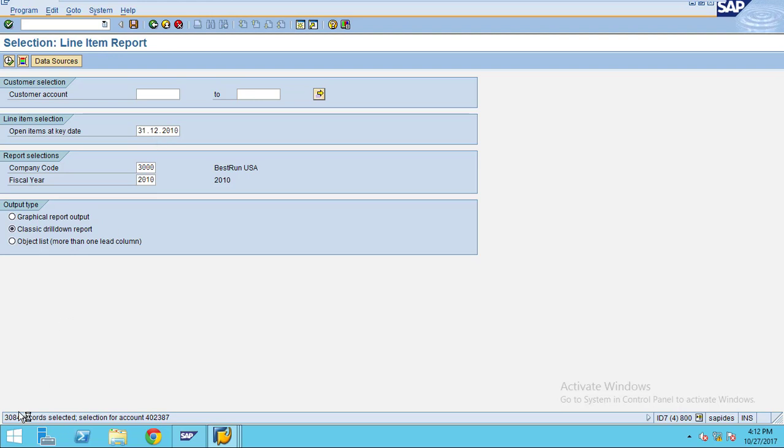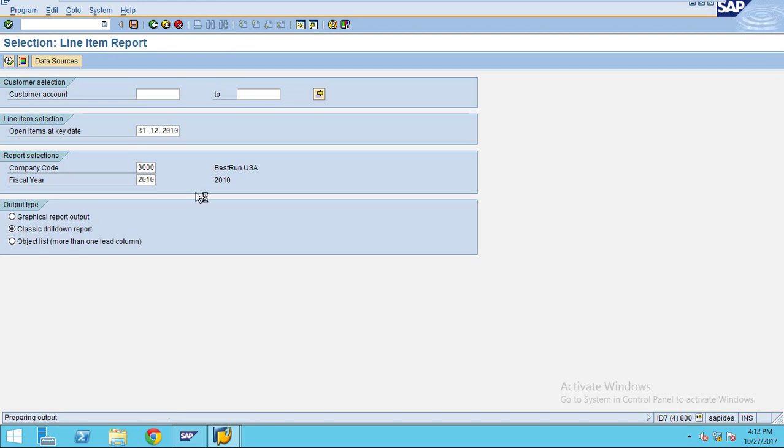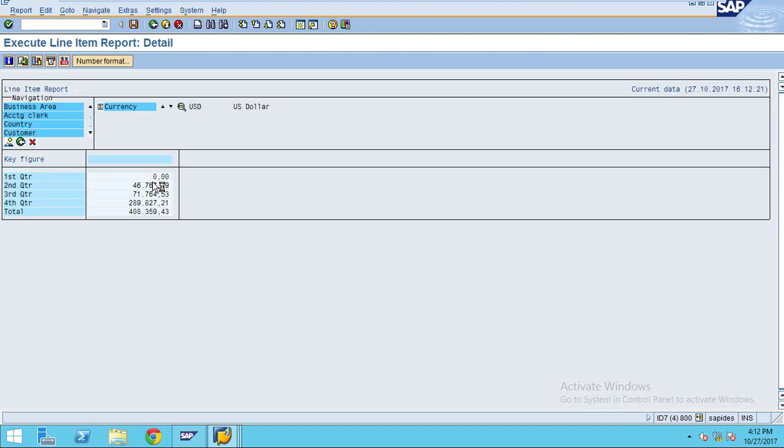You can see the system is selecting these many line items data for our report. This data is for entire 2010. You can see the first quarter is zero, second quarter has these values, third quarter has these values, and this is for the total values.